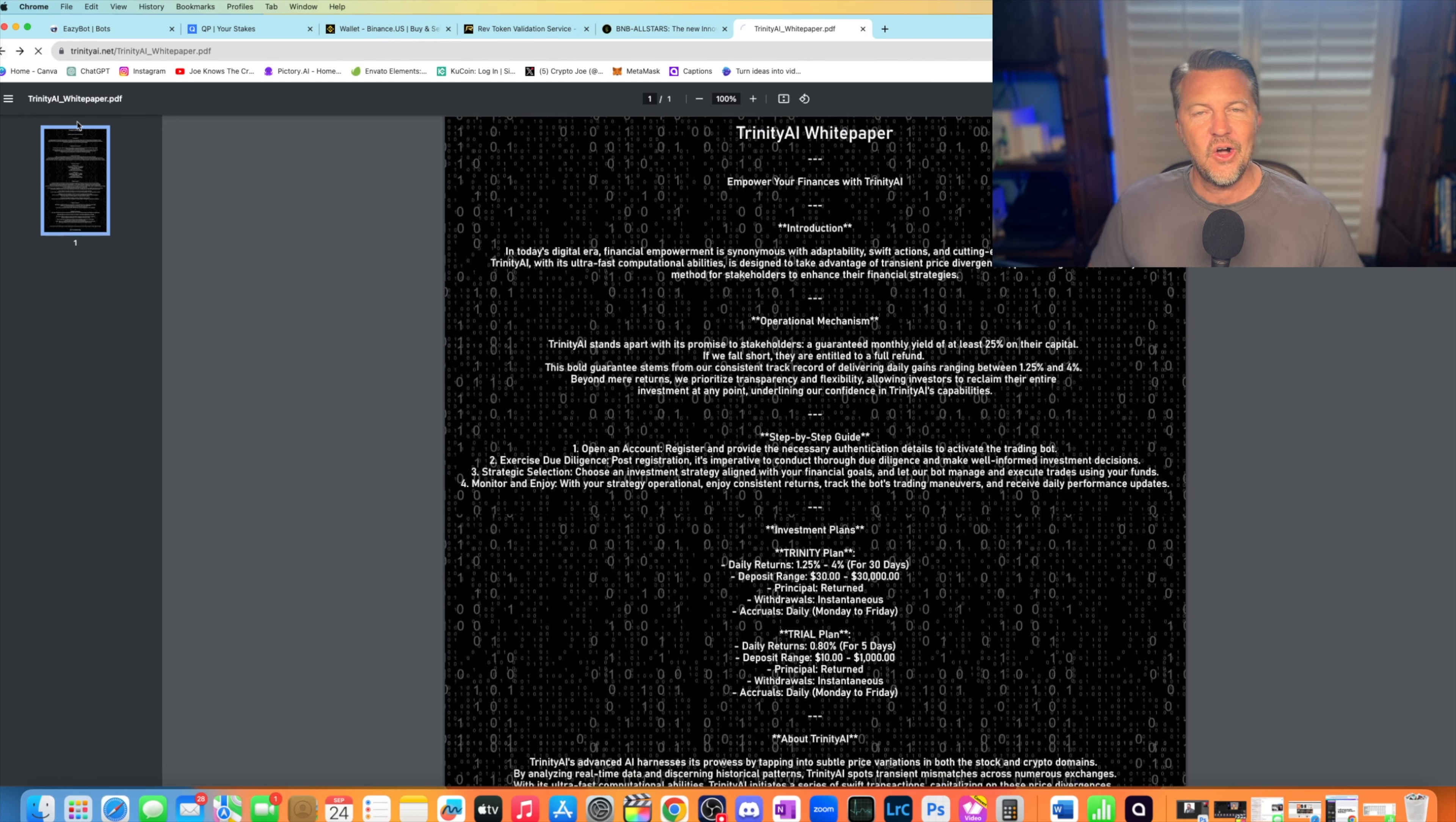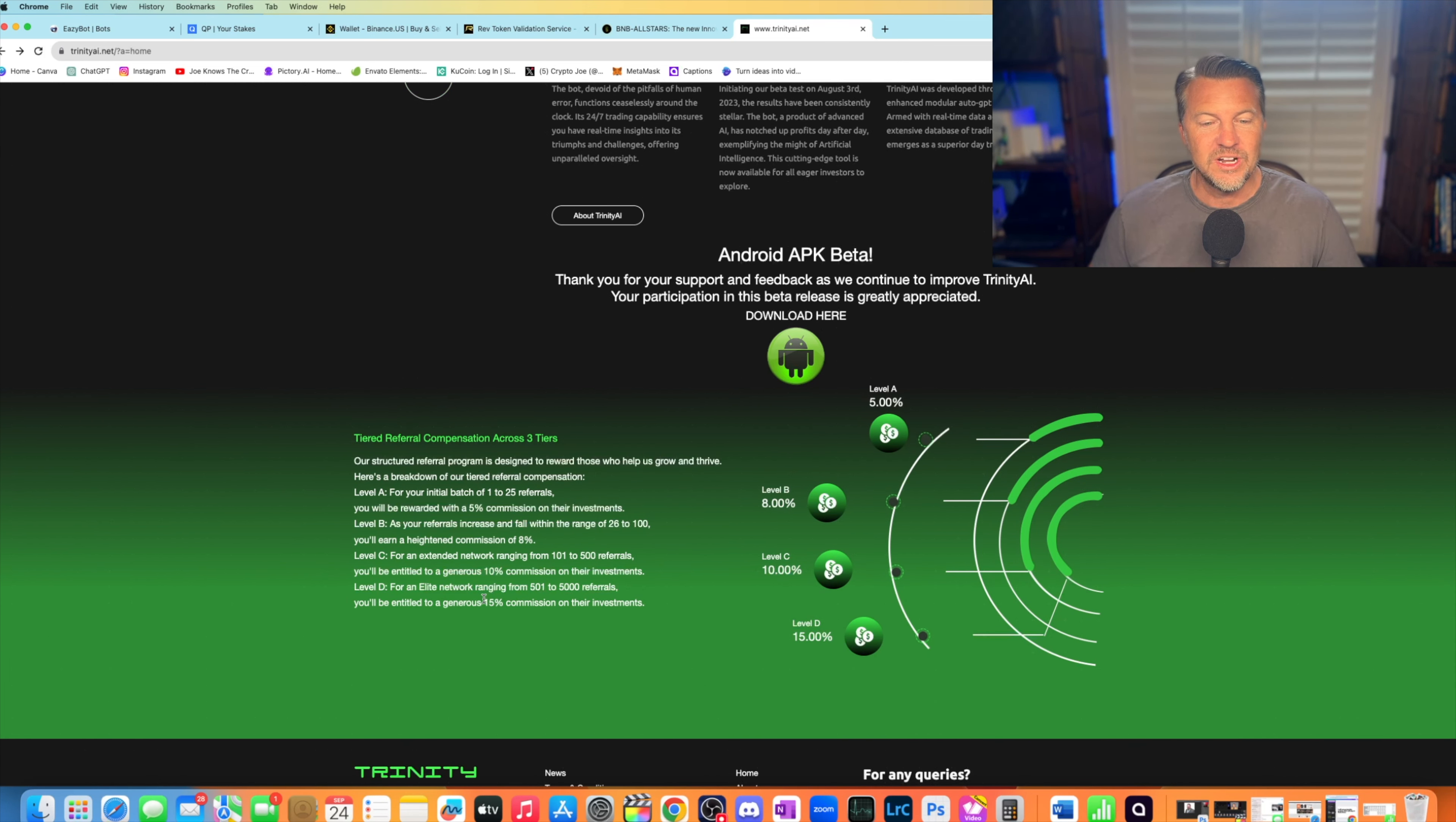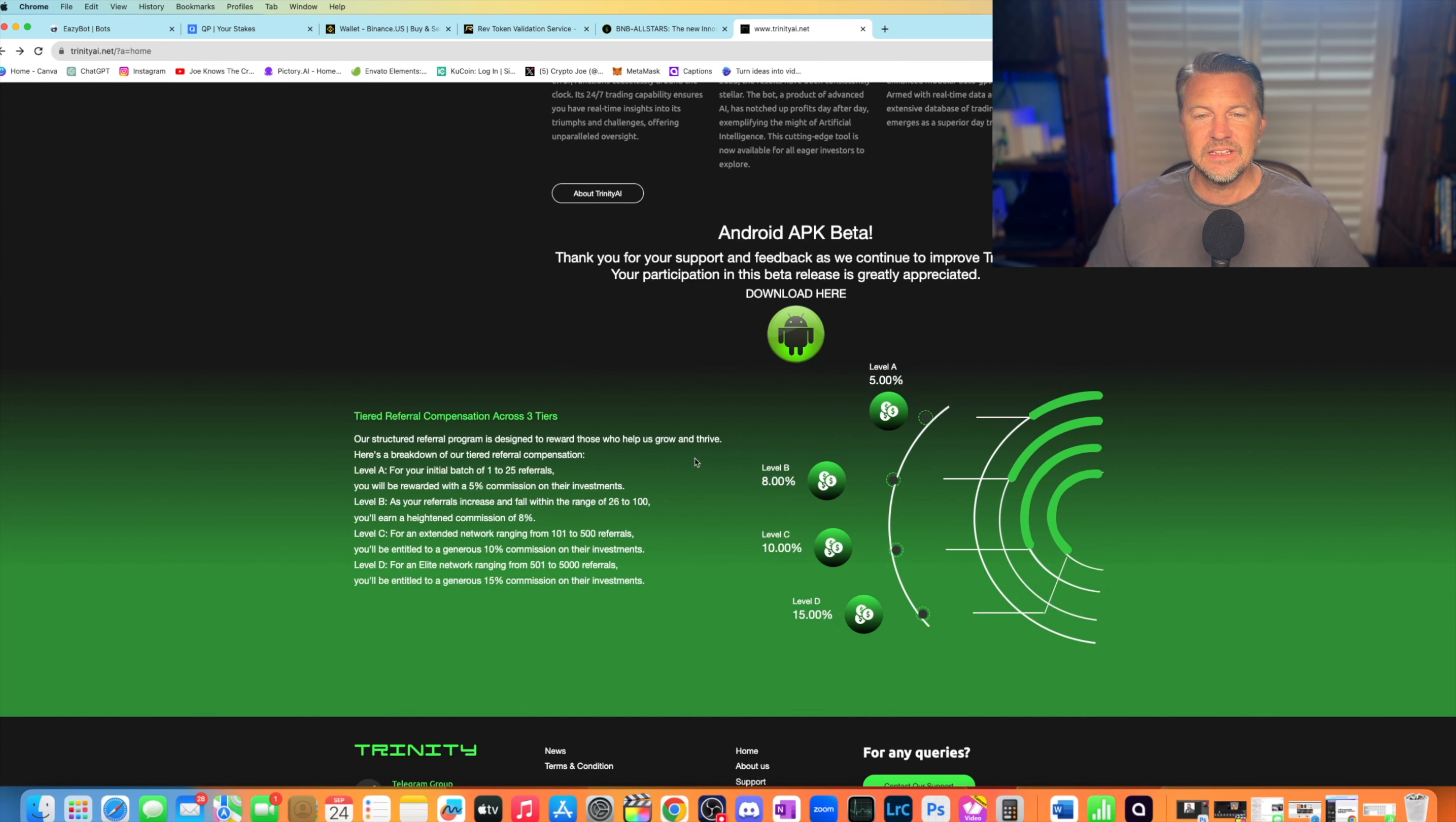The referral program is extraordinarily robust, which is probably why you've been hearing it on a lot of their YouTubers, because the referral program is so strong. Look at this. That's like the second thing they talk about. 5% at level A, 8% level B, 10% level C, and 15% level D. So for an elite network ranging from 500 to 5,000 referrals, you're getting 15%. That's insane. That's insane.